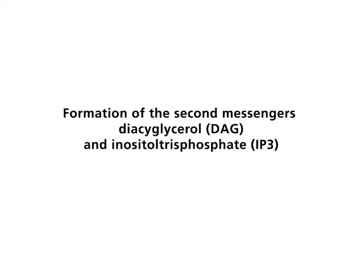Formation of the second messengers diacylglycerol (DAG) and inositol-trisphosphate (IP3).